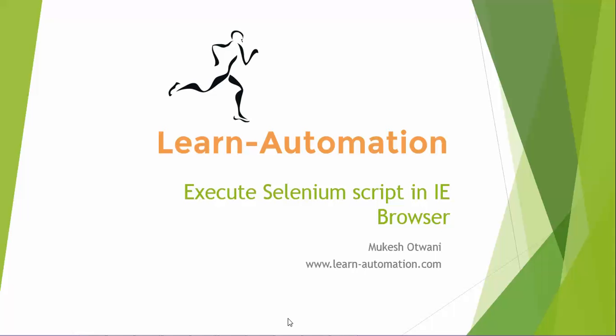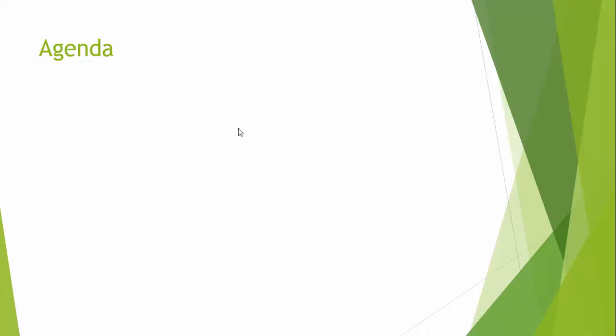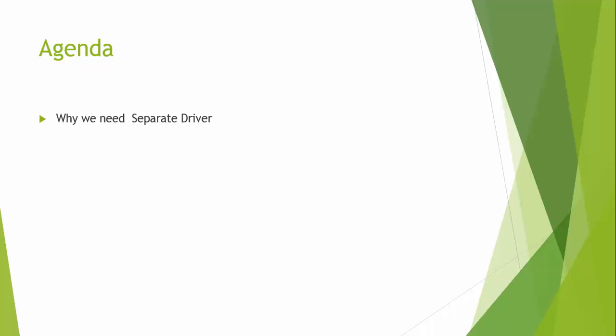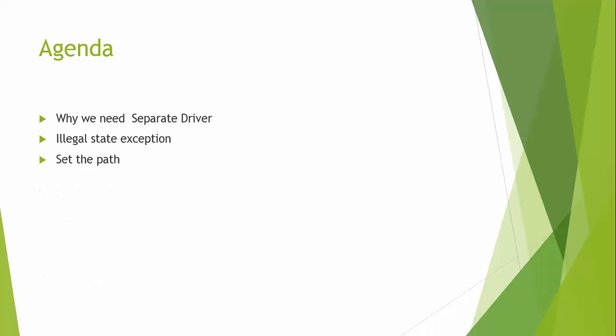Hello guys, welcome to learnautomation.com. This is Mukesh. Today in this video tutorial we will see how to execute a Selenium script in IE browser. We need third-party drivers for this, but before moving to the actual scenario, let's discuss what exactly we will cover in this video.